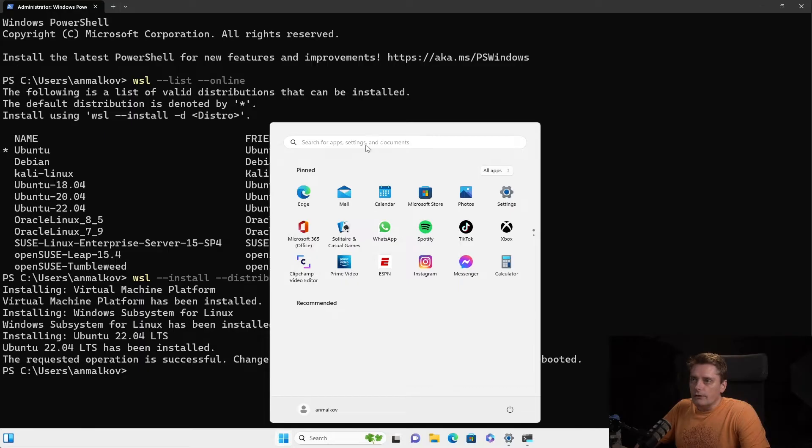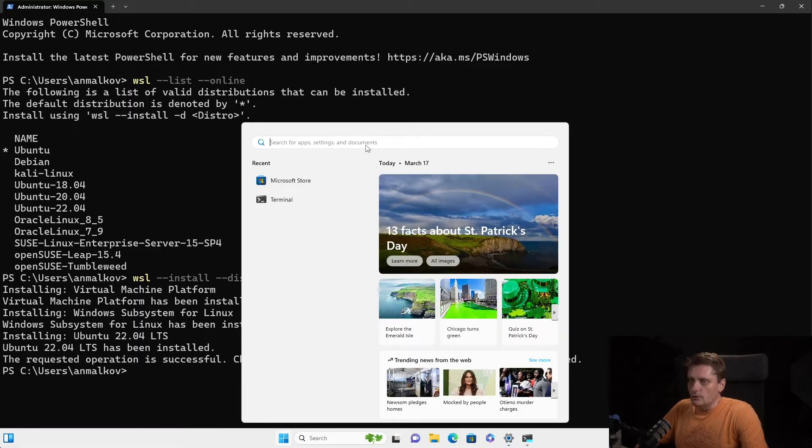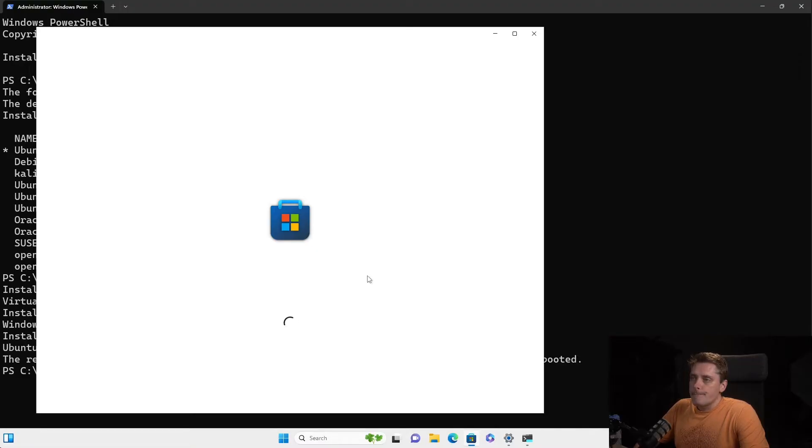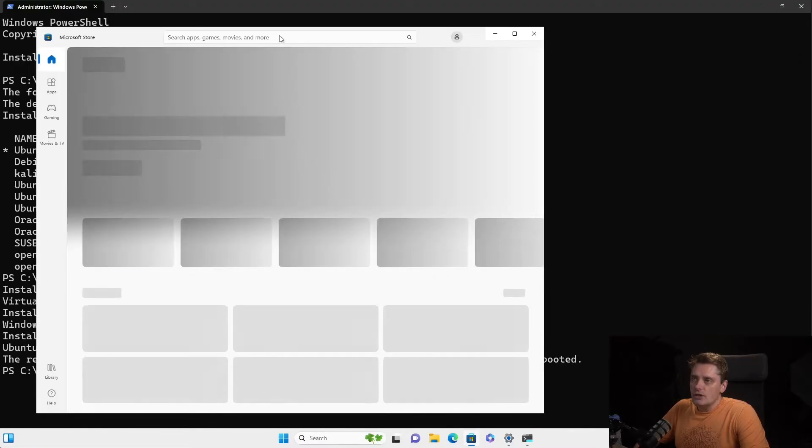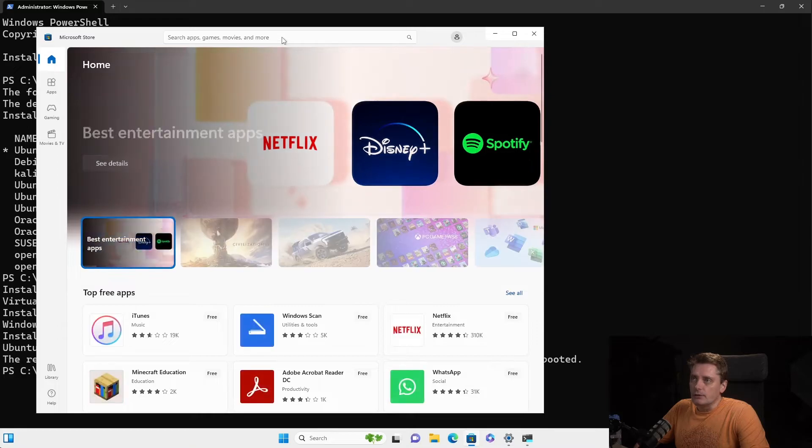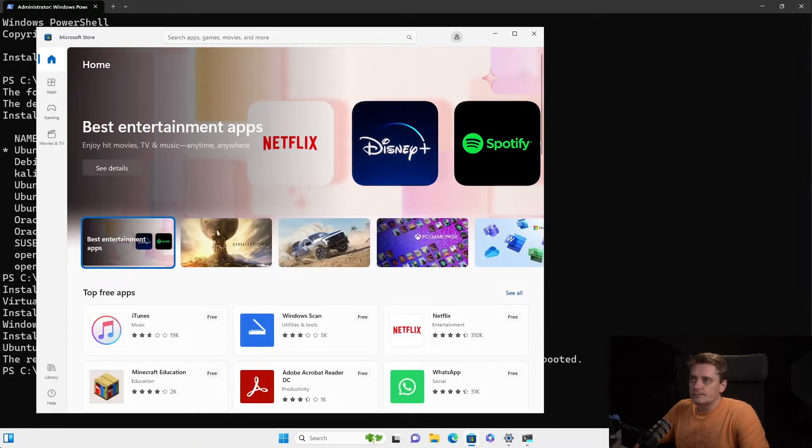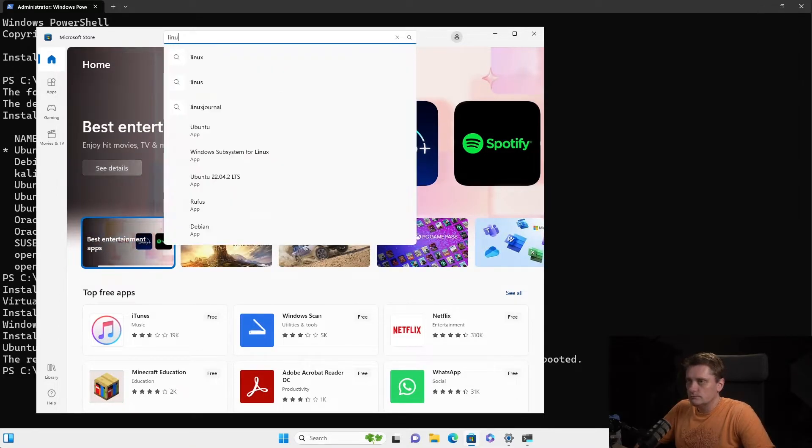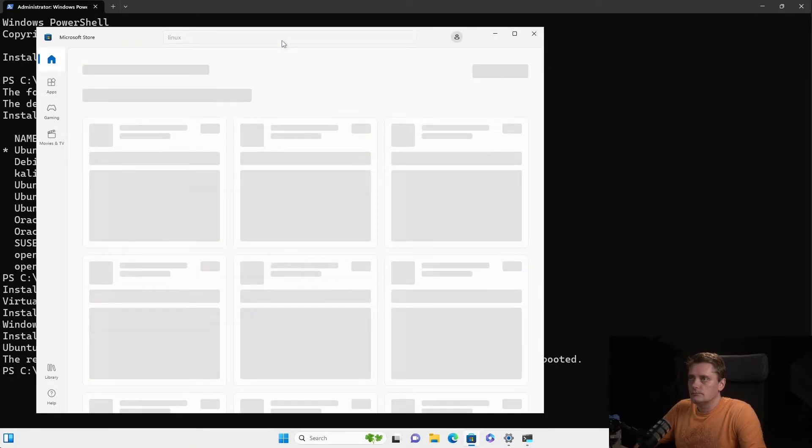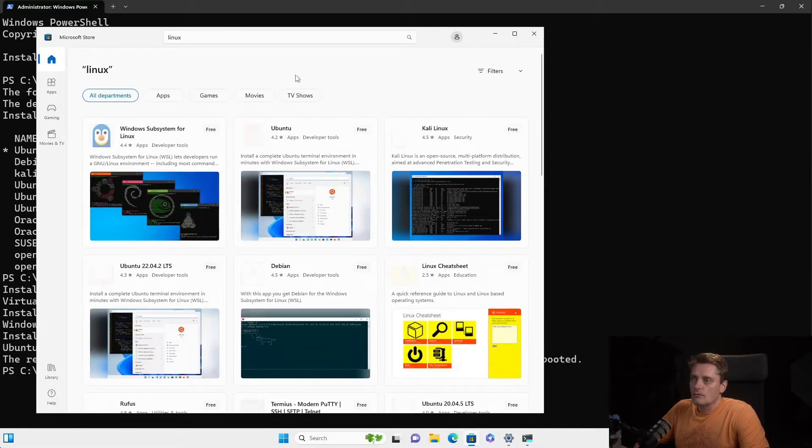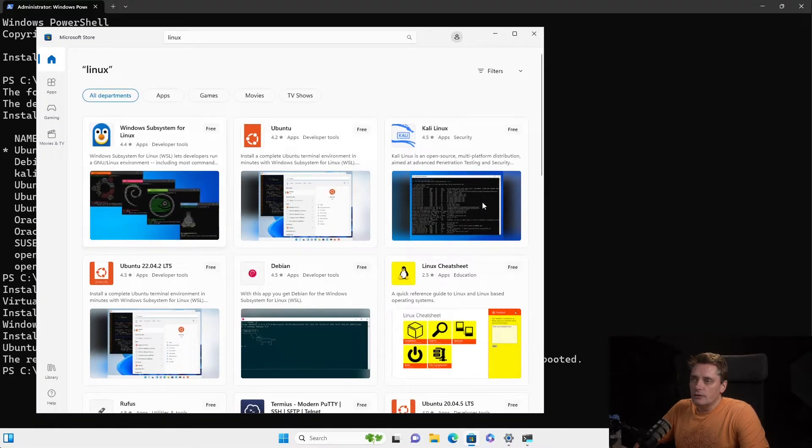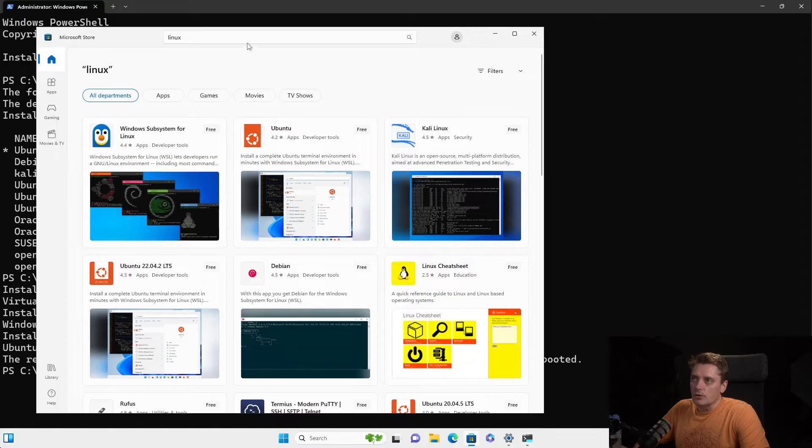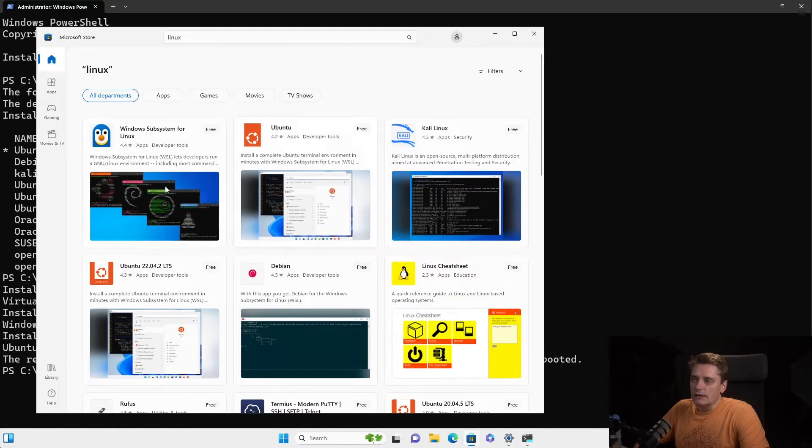Okay. So we are going to search for it. So Microsoft Store, sorry. And inside the store, you can just type Linux.